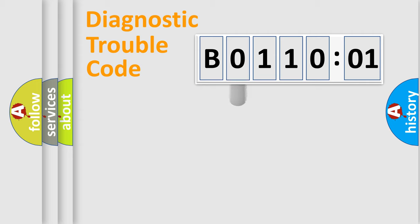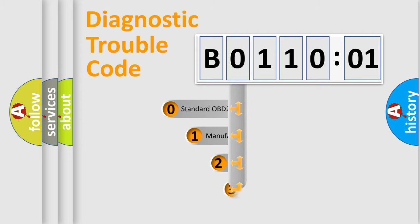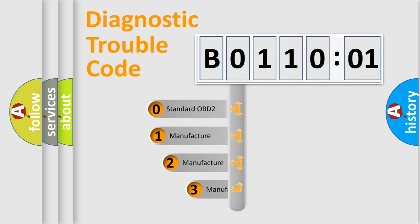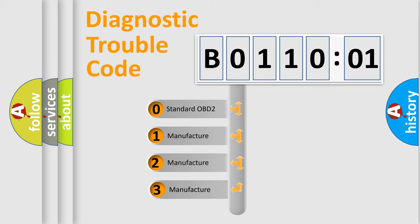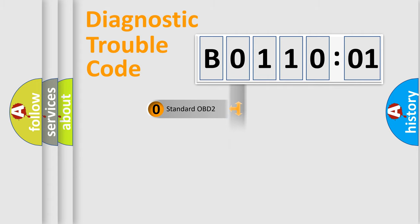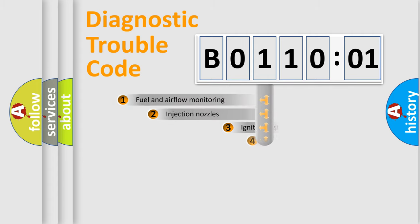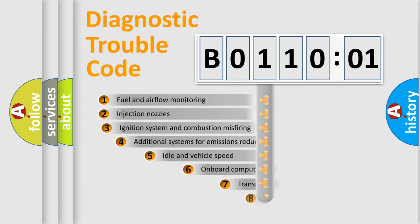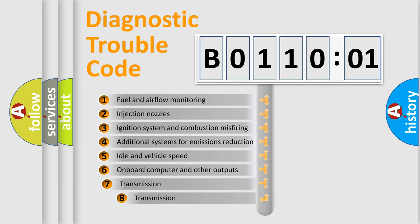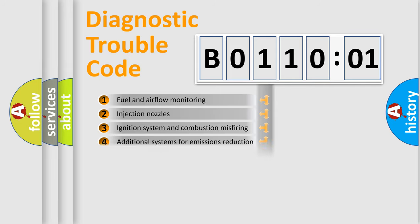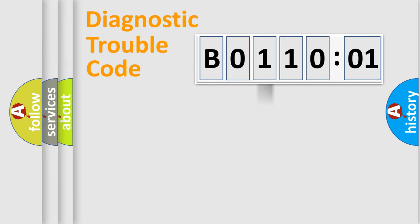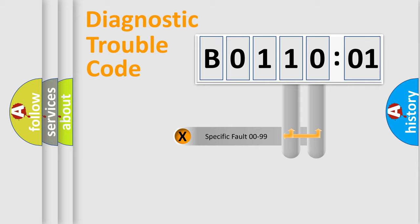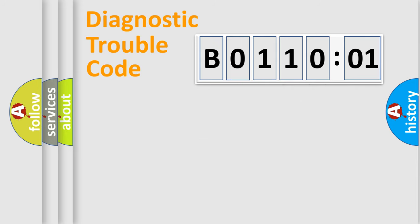This distribution is defined in the first character code. If the second character is expressed as zero, it is a standardized error. In the case of numbers 1, 2, 3, it is a manufacturer-specific error. The third character specifies a subset of errors. The distribution shown is valid only for the standardized DTC code. Only the last two characters define the specific fault of the group.